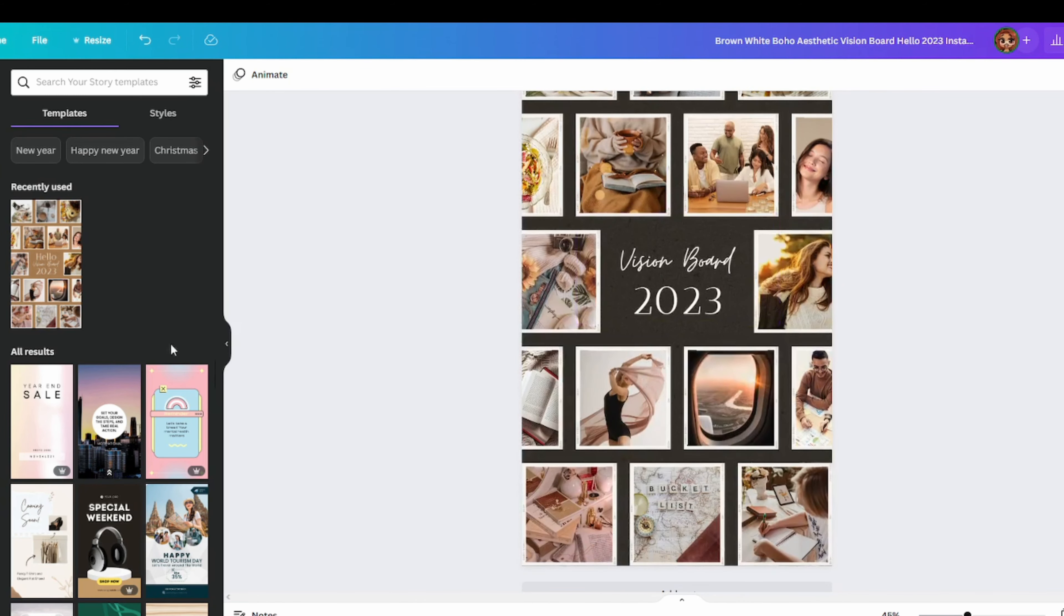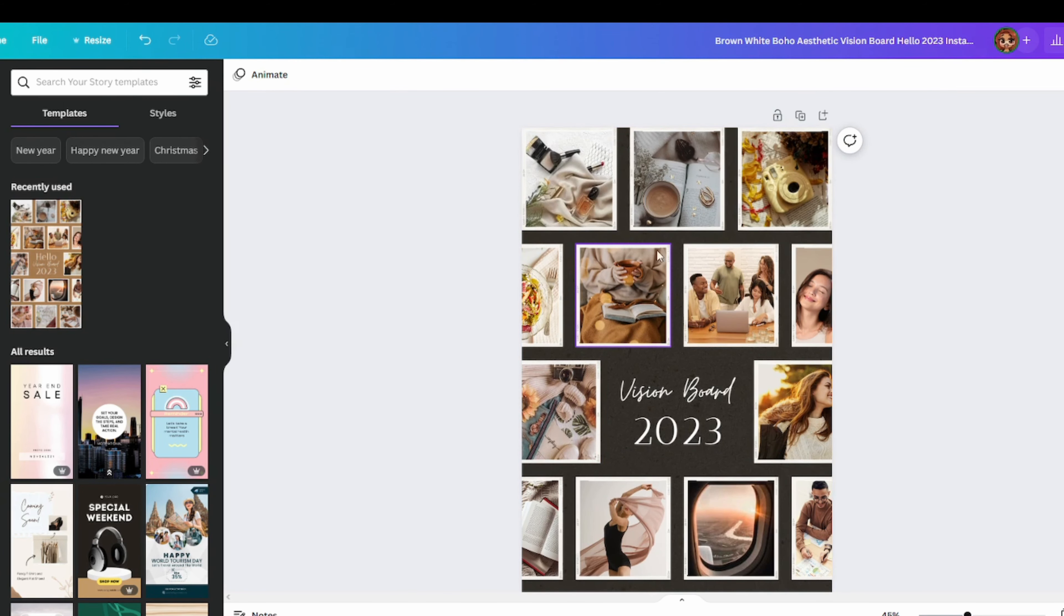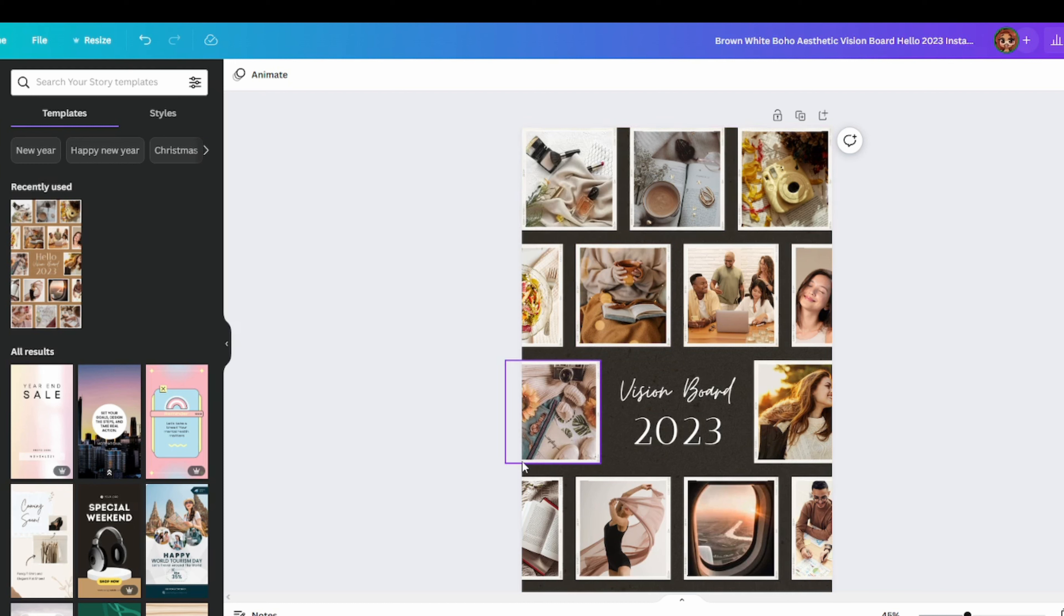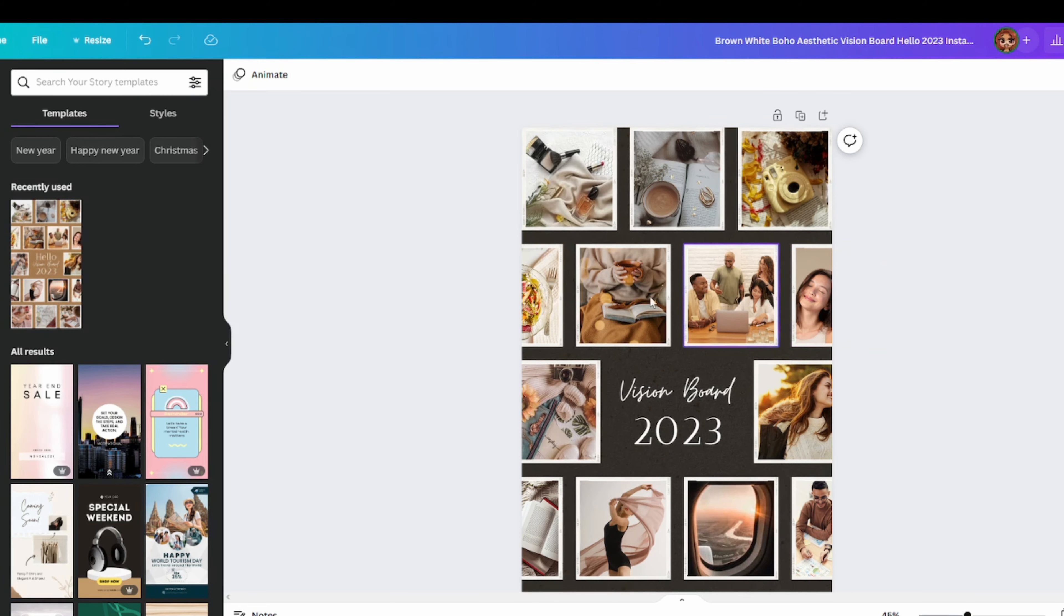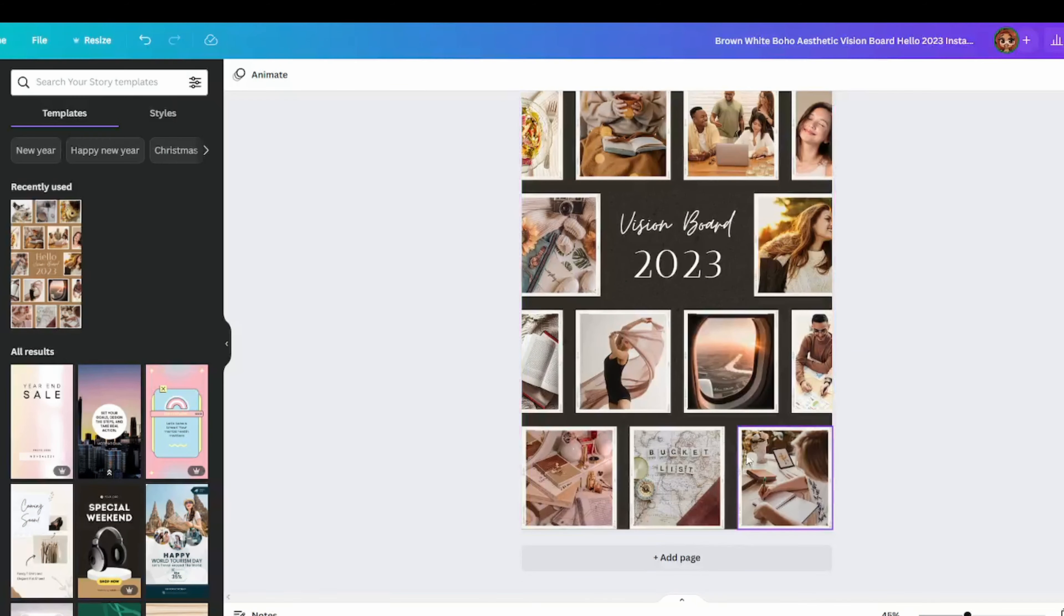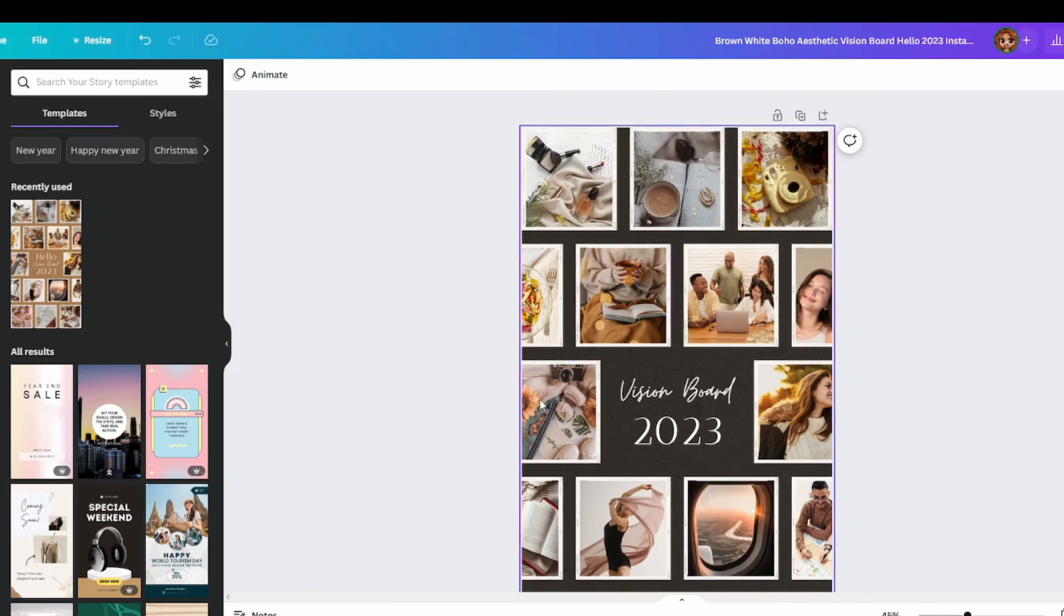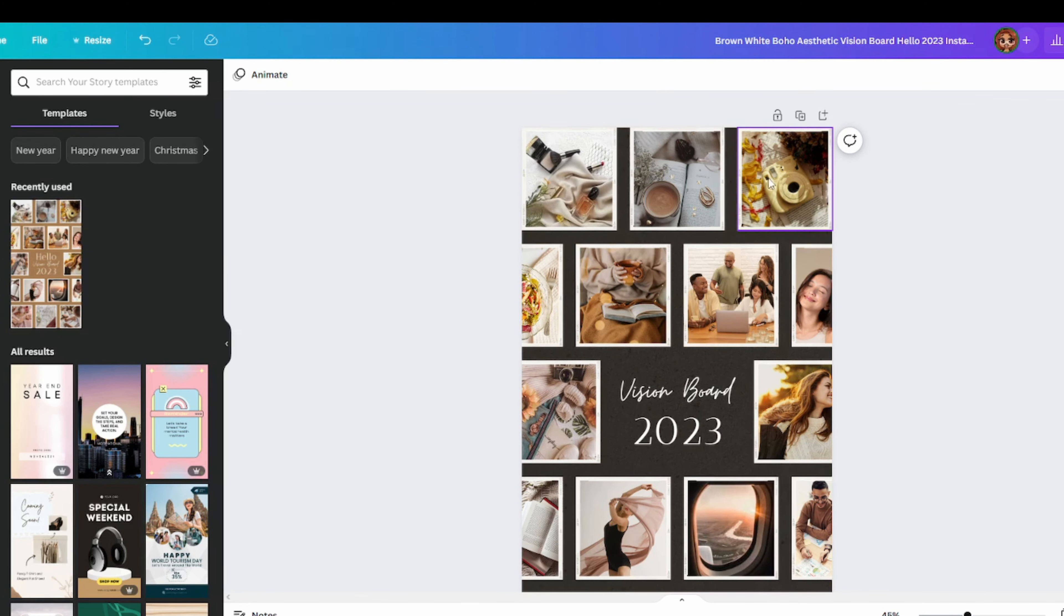So a lot of these are vision boards and they're all very different. Some people want more pictures, some people want less, some people have more goals, some people have less. Find one that appeals to you, or if none of these appeal to you and you find one on Pinterest or Instagram, just use Canva and make it like that. You can make it from scratch. I did already choose one and it is this one right here.